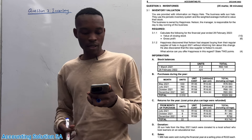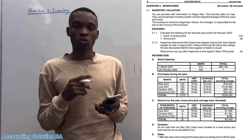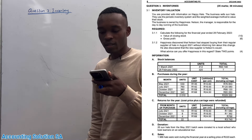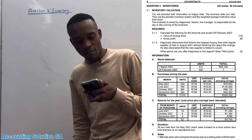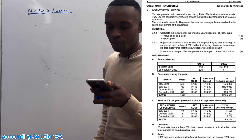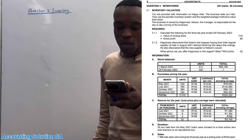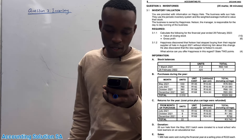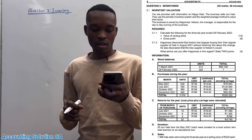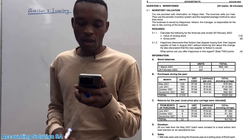This question paper also contains a donation — it's very rare to find a donation under this topic, but I'm going to show you how we are going to handle it. They said you are provided with information on Happy Hat. The business sells sun hats, they use a periodic inventory system and the weighted average method to value their stock. The business is owned by Happiness and Nelson is the manager, responsible for the day-to-day running of the business. You are required to calculate the value of closing stock on 28 February 2022 for 10 marks, and also calculate gross profit.